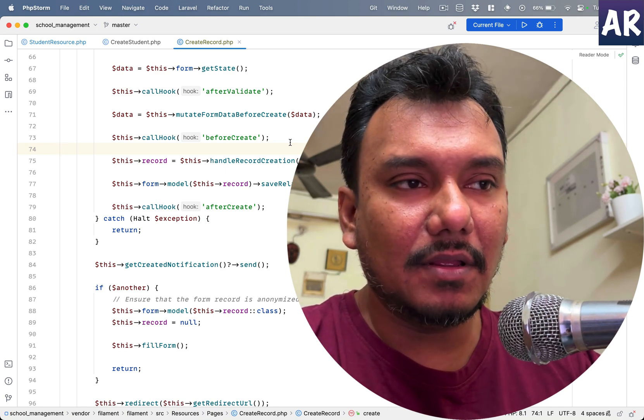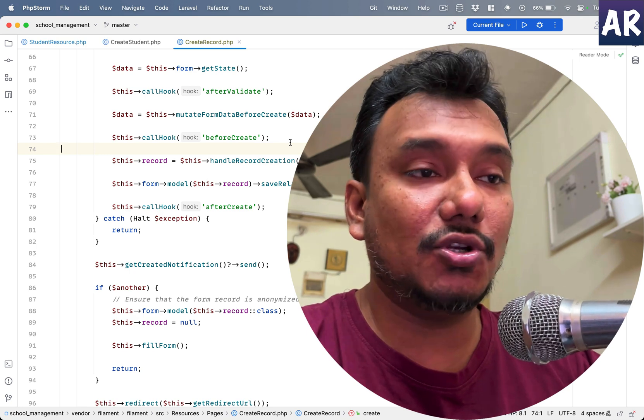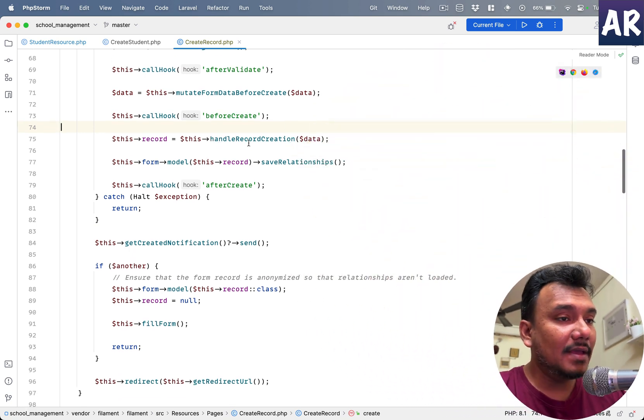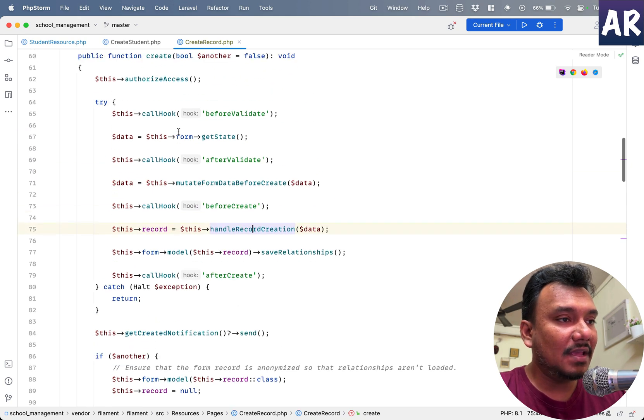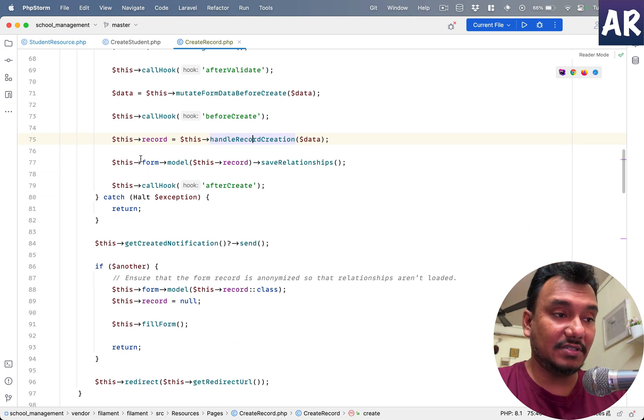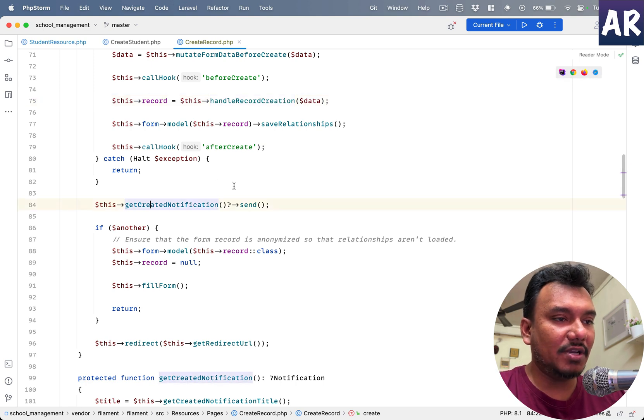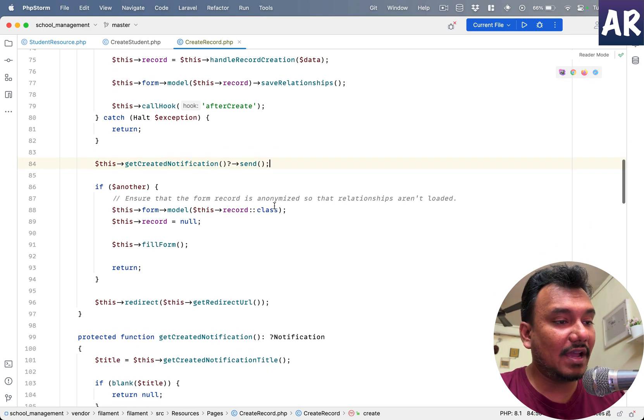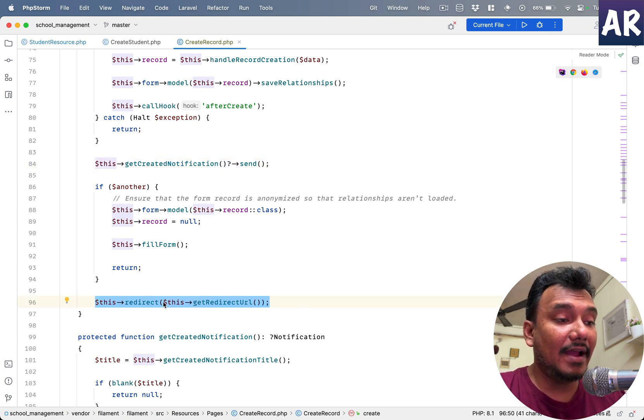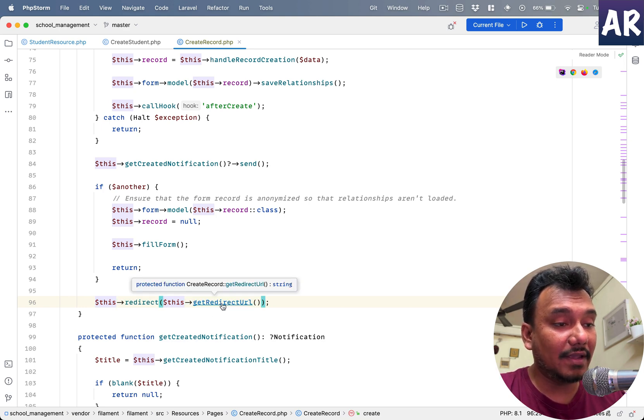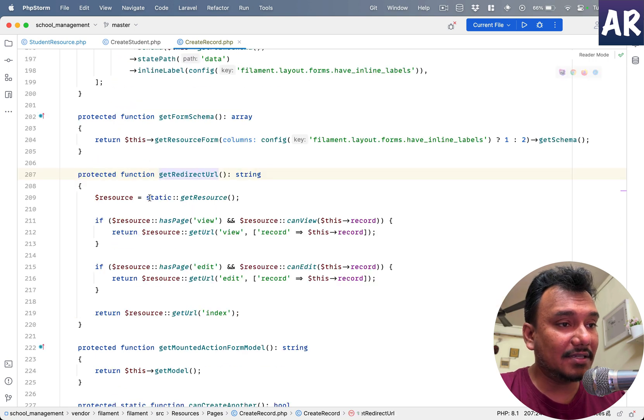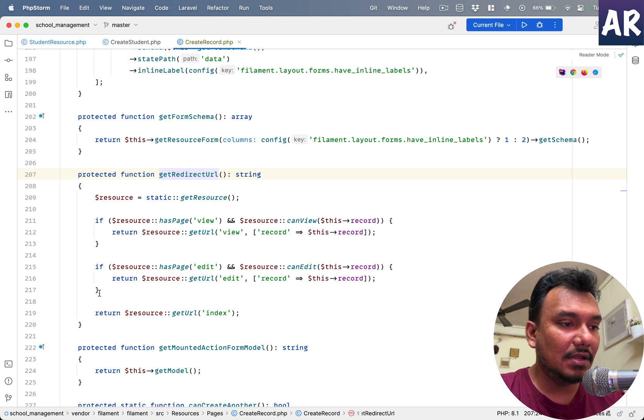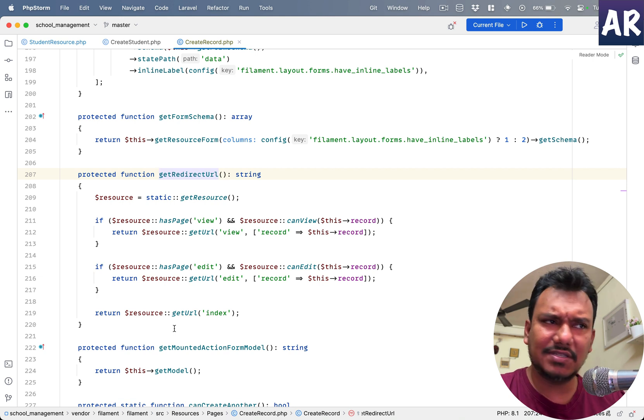Right, on every event, which gives me a lot of comfort, because if I want to tomorrow make any major change in the behavior of saving a resource, for example, I feel we have everything in place to do that. All right, let's go ahead. This is handle record creation. That's done. It's inside a try-catch block, which is fine. Create notification and send—I guess we know we have notifications—but then the most important part, which is this redirect.